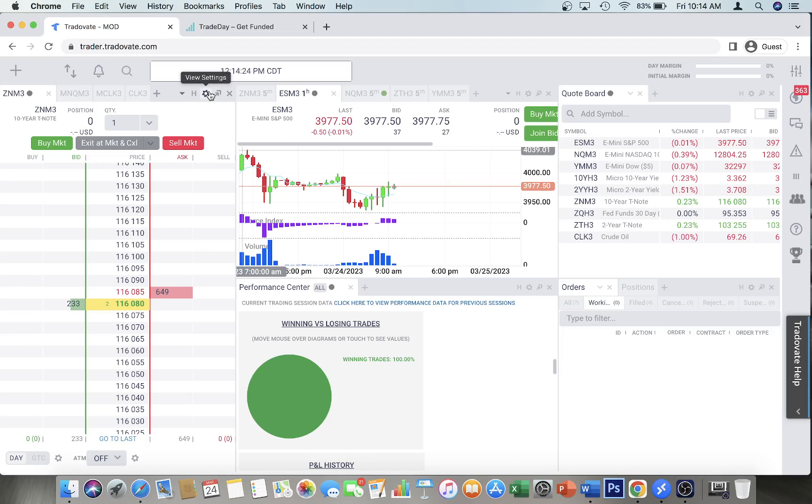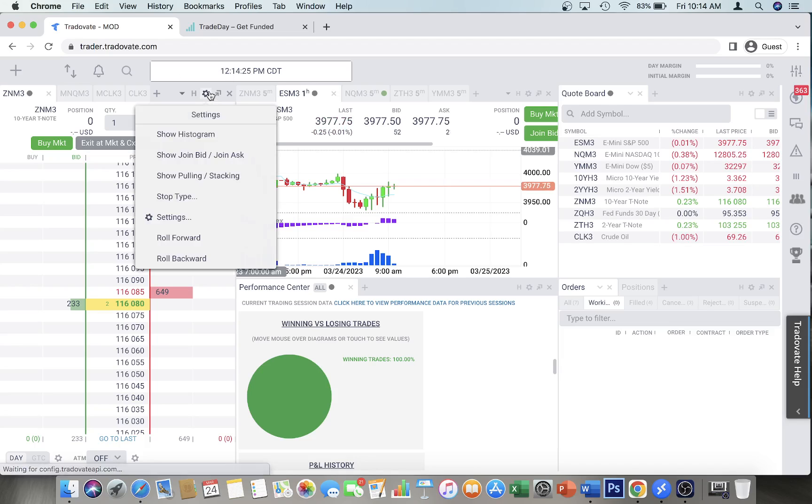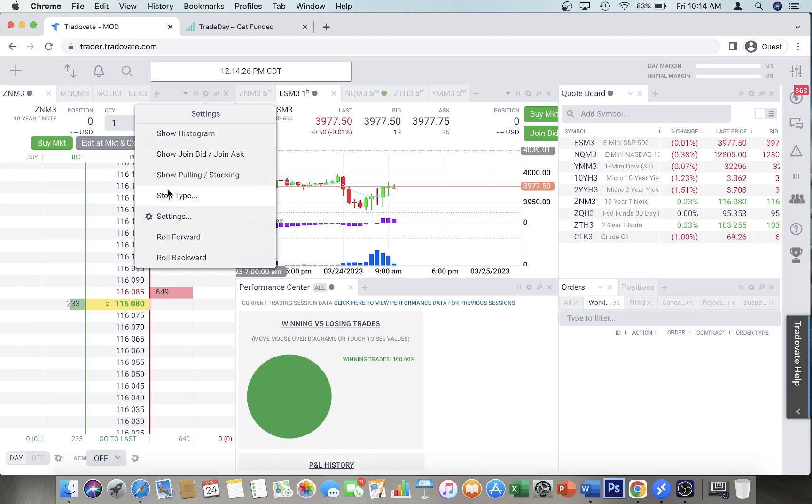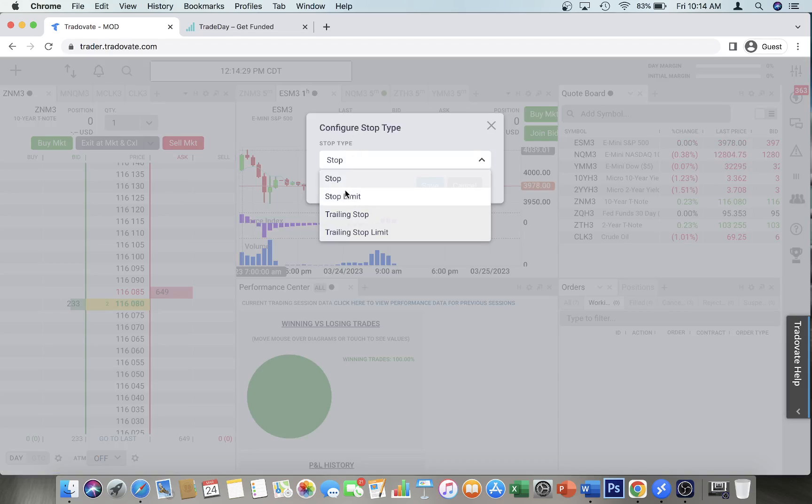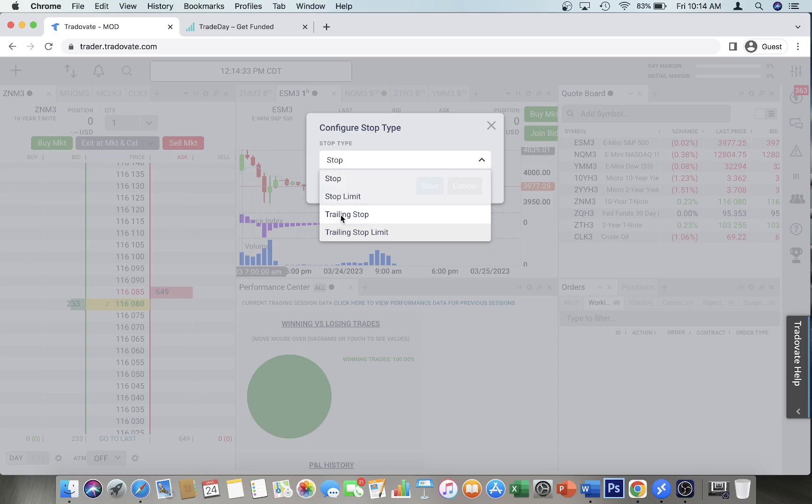a trailing stop. You would go here, then go to stop type, and select the stop type from the dropdown. I like regular stops and trailing stops, but you can do either one that you feel comfortable with.